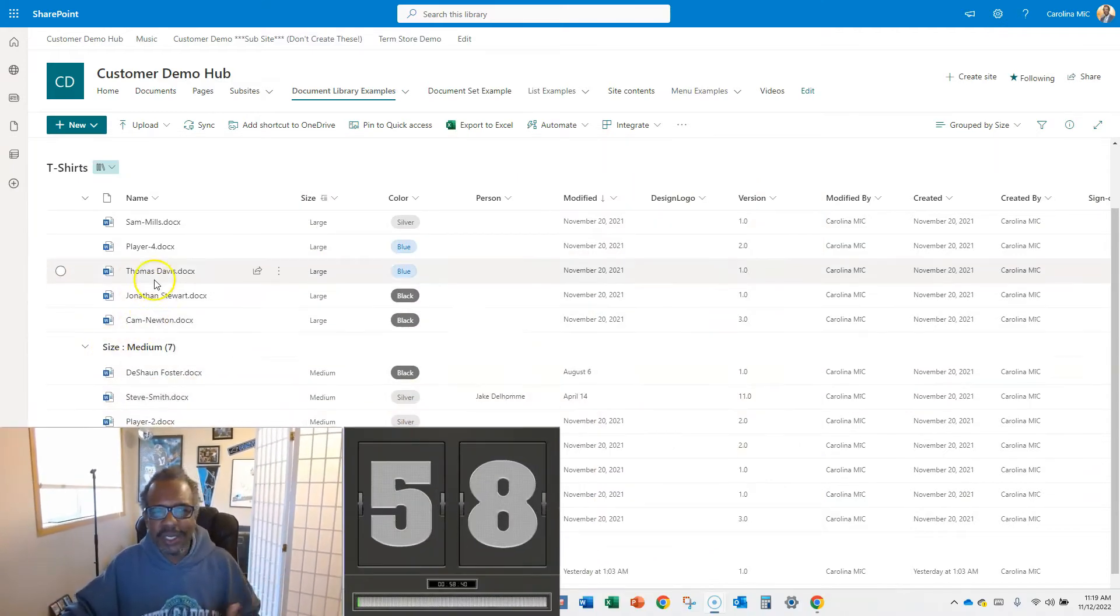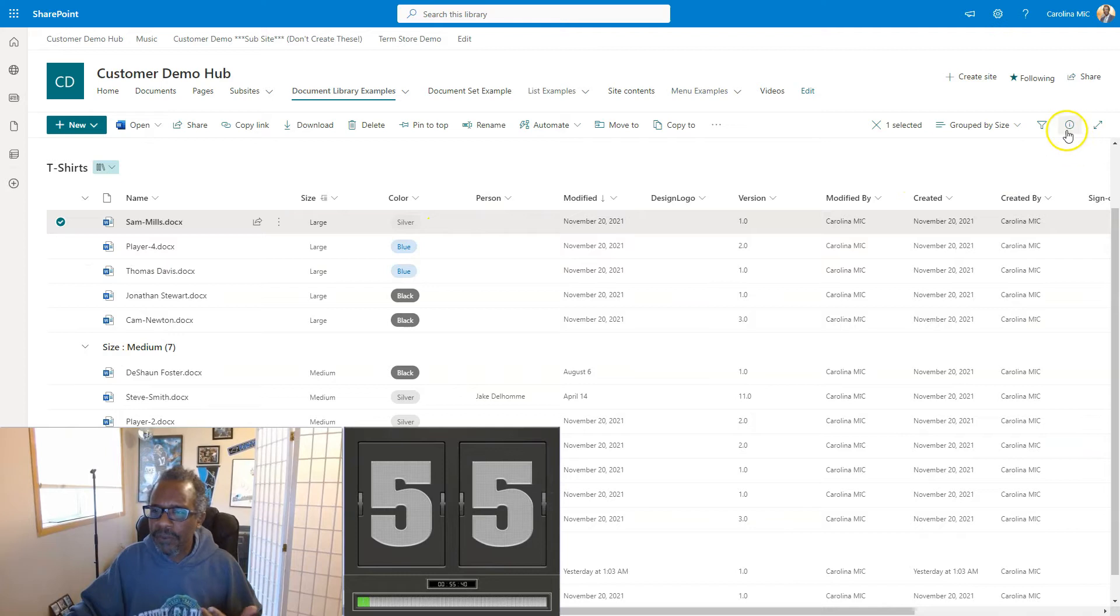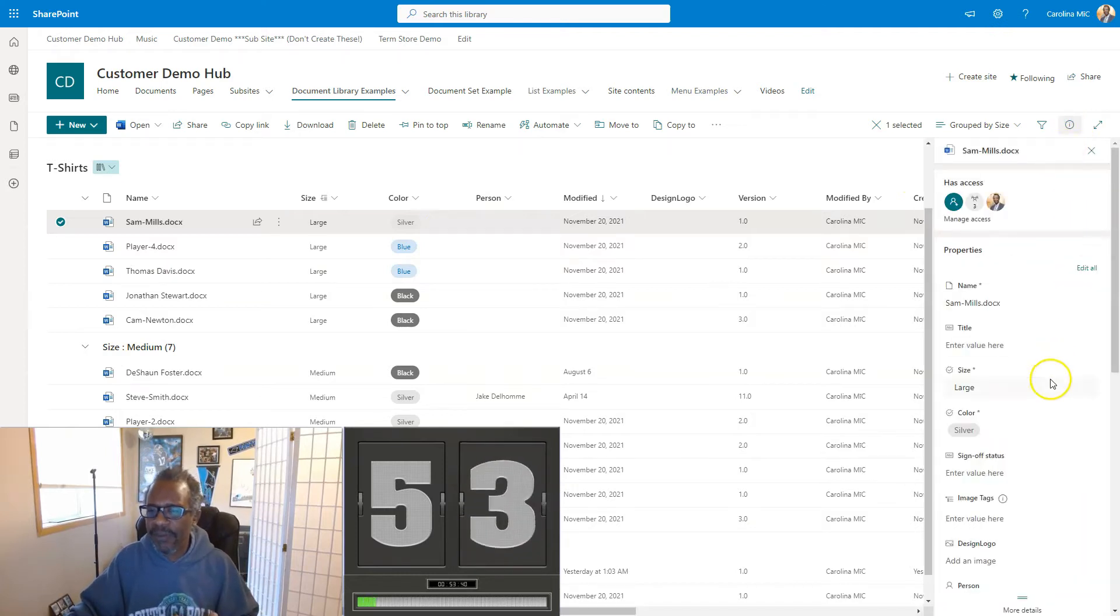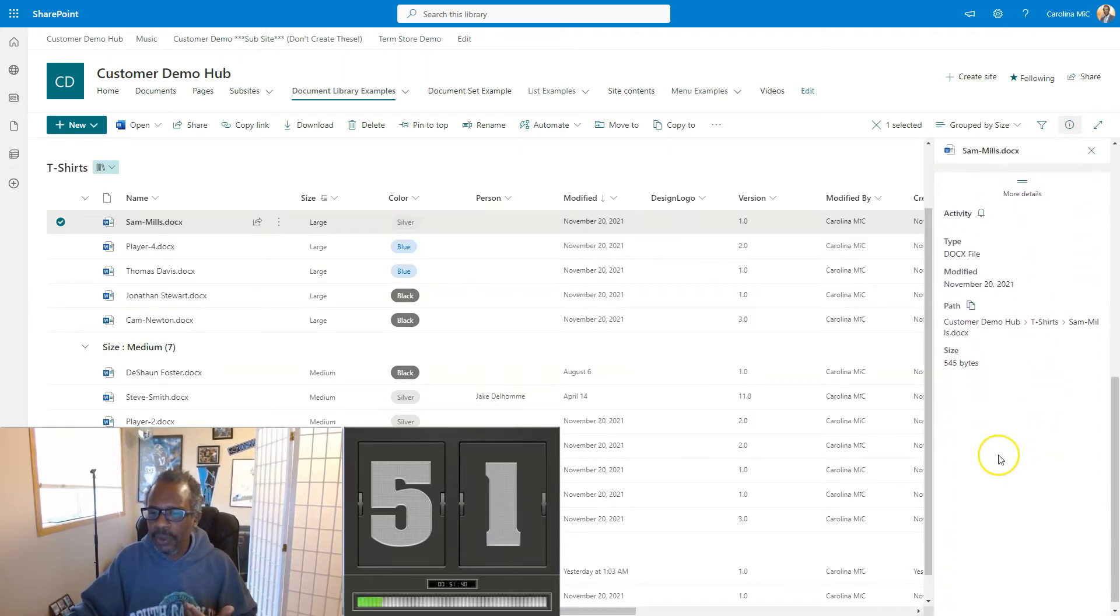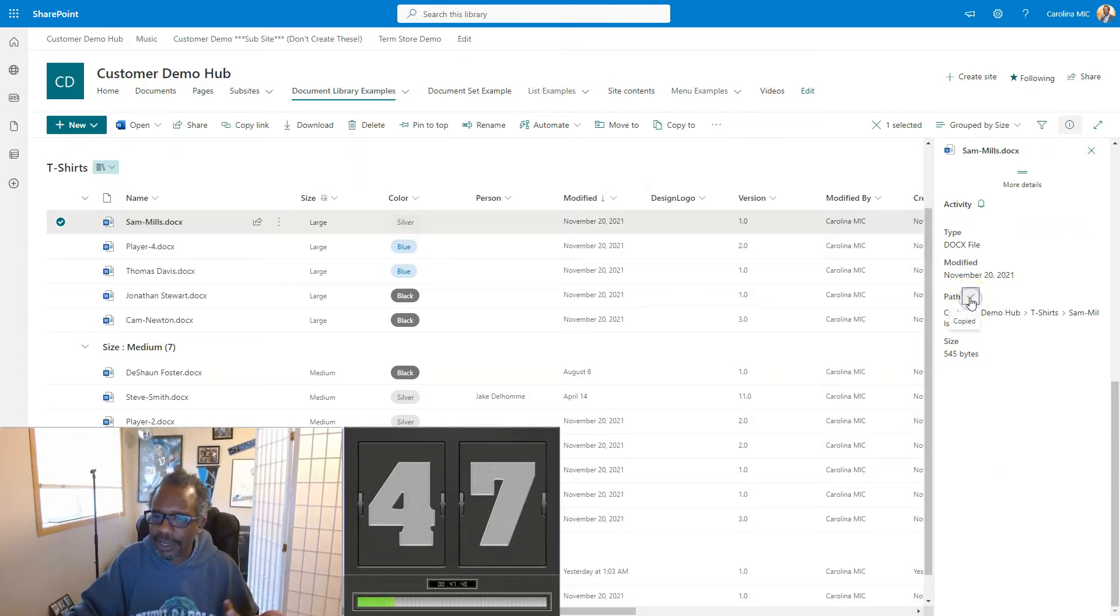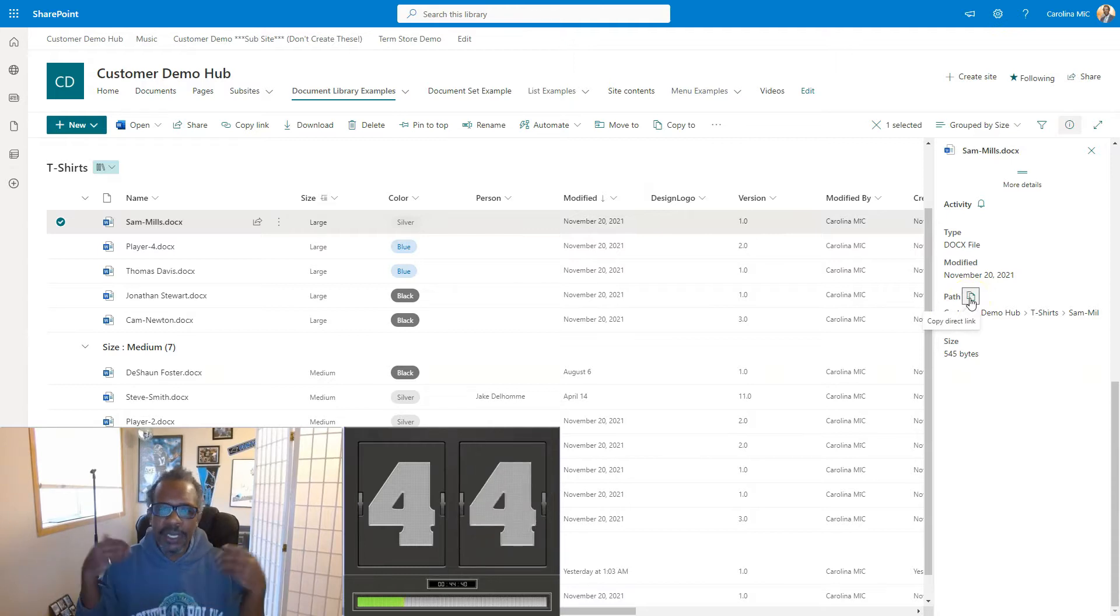All right, first thing you're going to do is you're going to select the file that you want to share, and you're going to bop on over into the details pane for that file. You're going to scrolly scroll scroll to the very bottom, and you're going to copy this direct link. Just click there, boom, you copied it, paste it wherever you want.